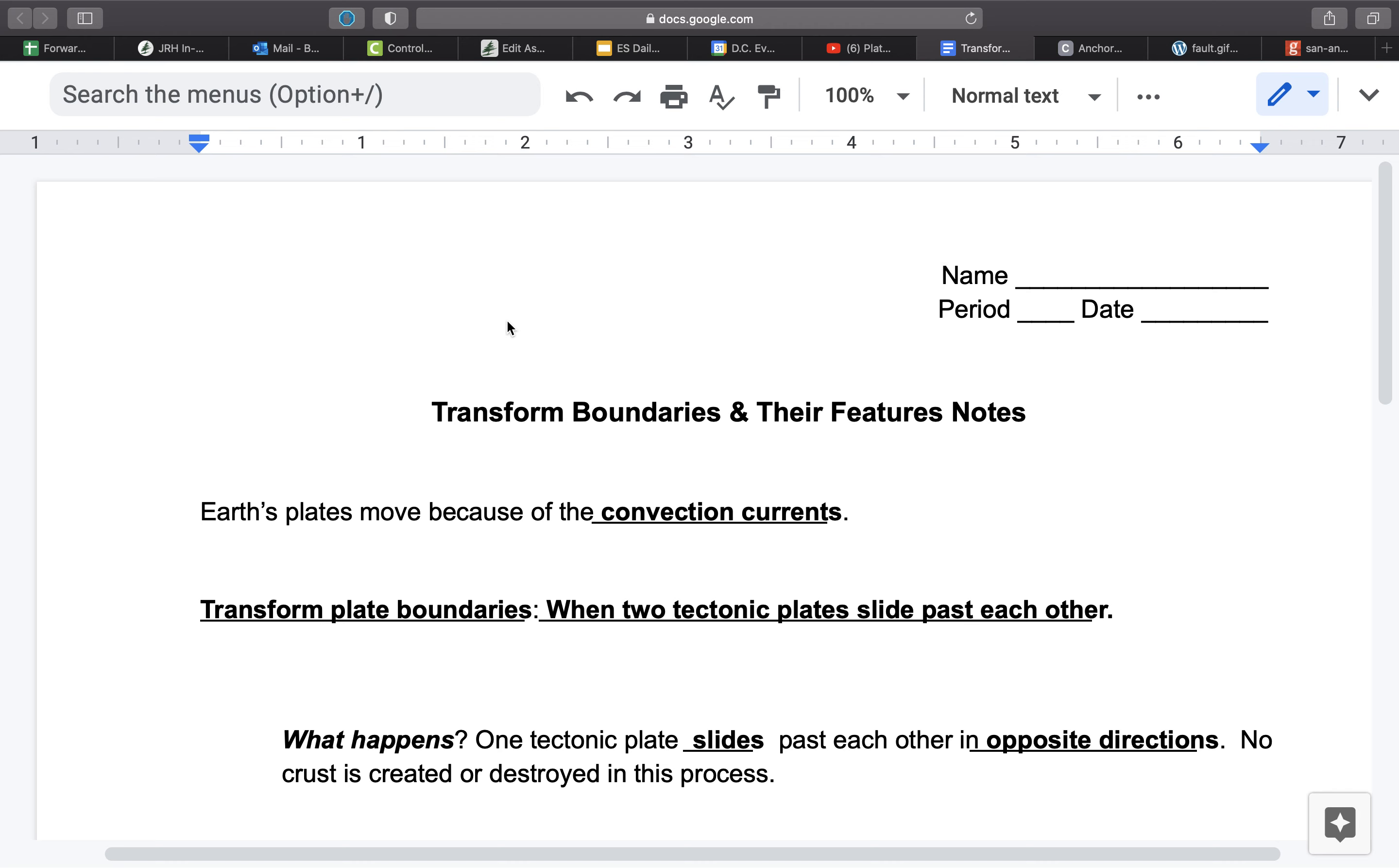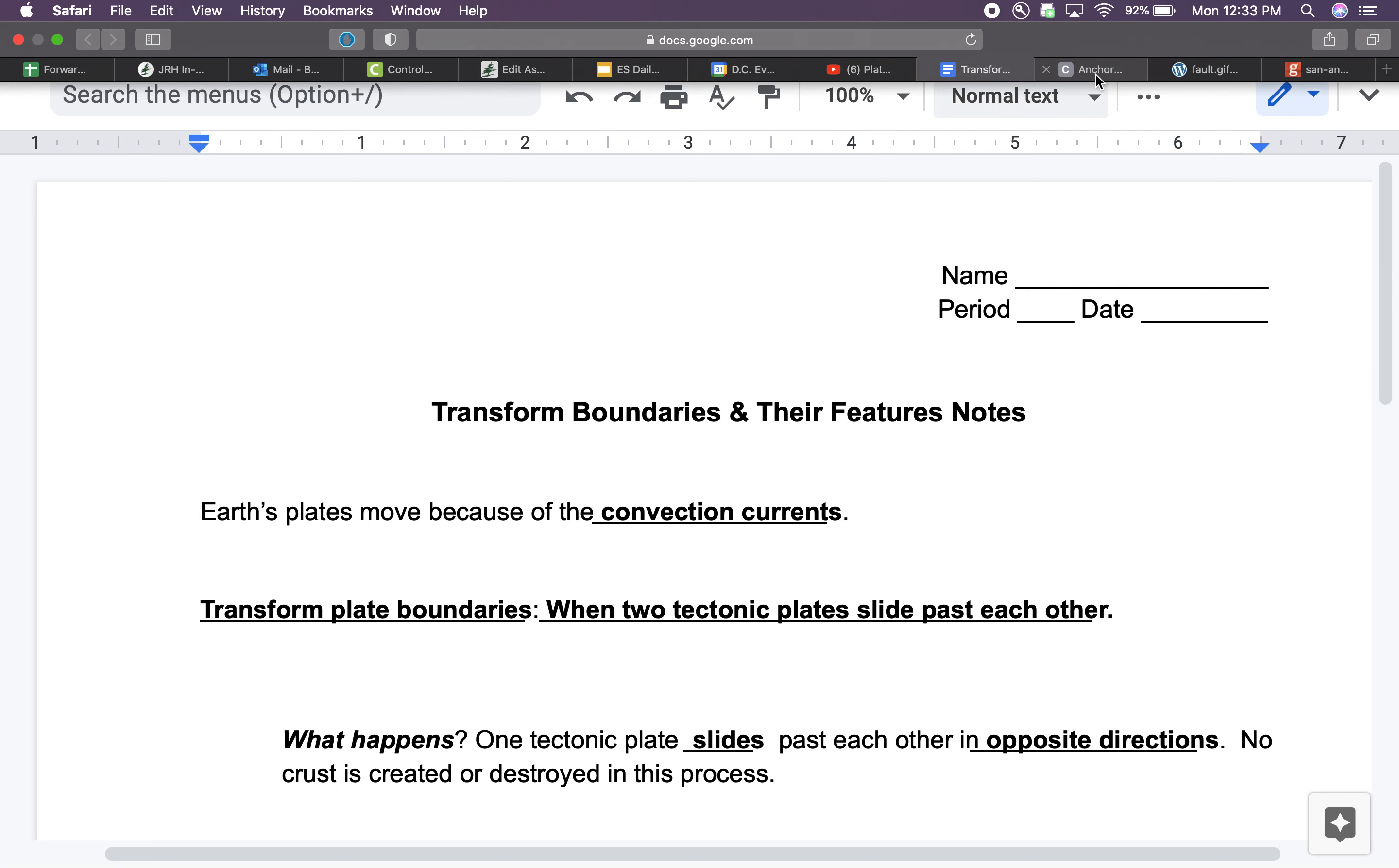Just a reminder, I know we've talked about this many times before, but the fact that the plates move indicates that there's some force causing them to move, and that force is a convection current.